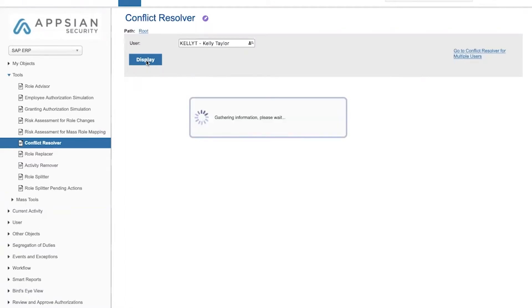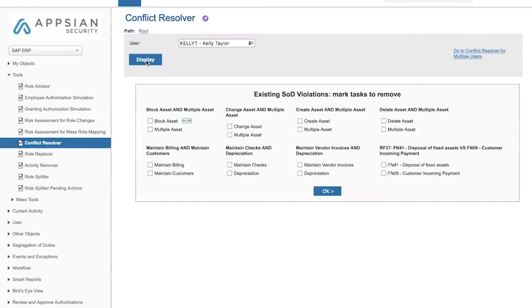The tool is meant to solve segregation of duties conflicts by reducing risks and reducing authorizations based on actual usage.